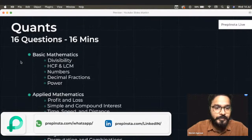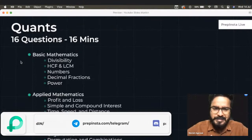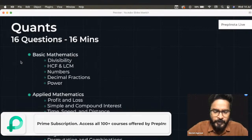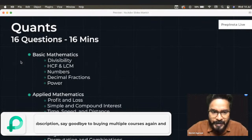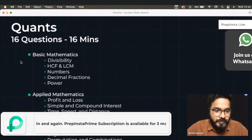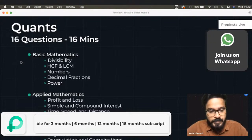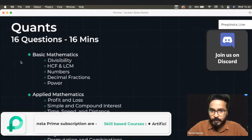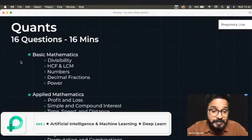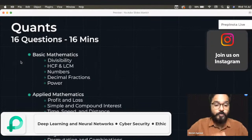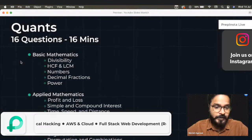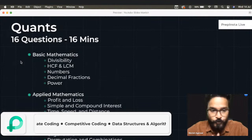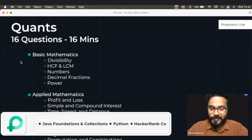Talking about Quants — my favorite. In basic mathematics, you have divisibility, HCF, LCM, decimal fractions, and powers. In applied mathematics, the most important topics are profit and loss, simple interest and compound interest, and speed, time and distance. The most critical section is engineering mathematics, which includes logarithms, permutation and combination, and probability. Logarithm is unique — there will be one to two questions from logarithms, and they're easy if you know them, but you can't approach them at all if you don't.